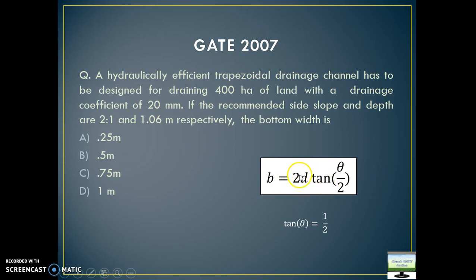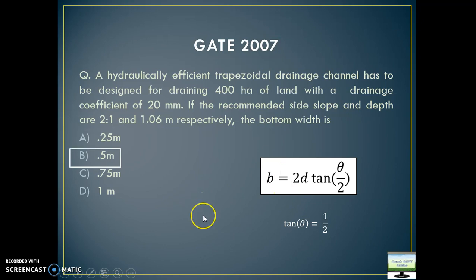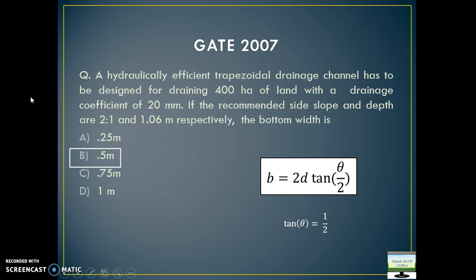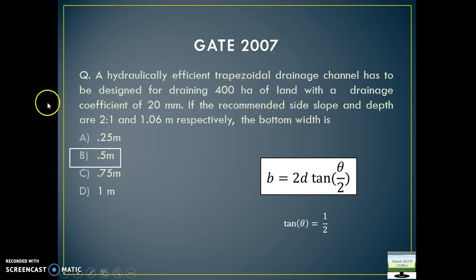Do you know the value of D — the depth of flow? Yes, they have given it as 1.06. When you solve that, you will get the value as 0.5. Now you may ask, what is the use of the drainage area and drainage coefficient given? They have deliberately given extra information to confuse you. There is no need of the drainage coefficient or total area here. I will explain the drainage coefficient in the next question. So like this, they can trick you by giving extra information — abide by your concept and don't get tracked.